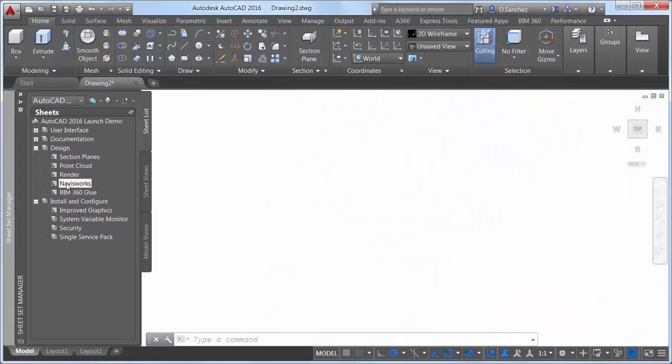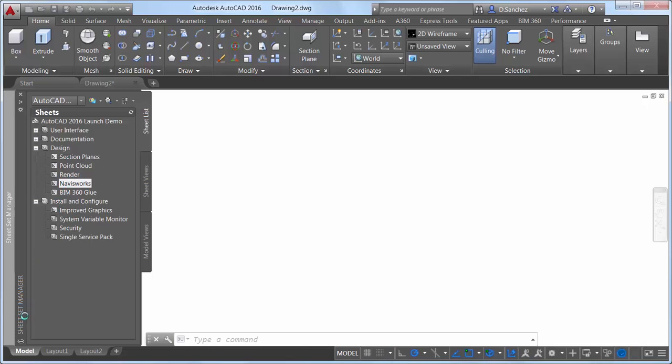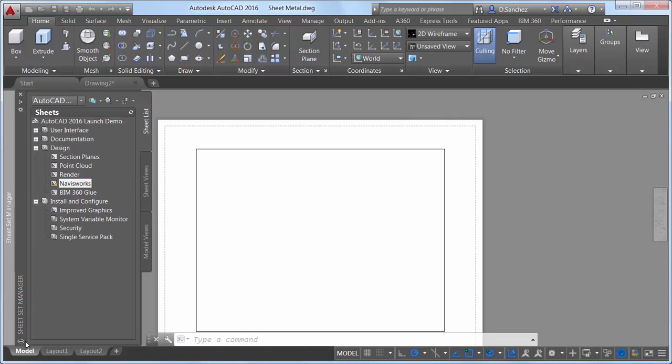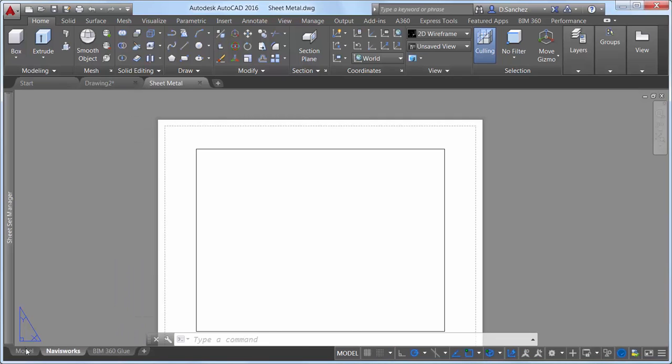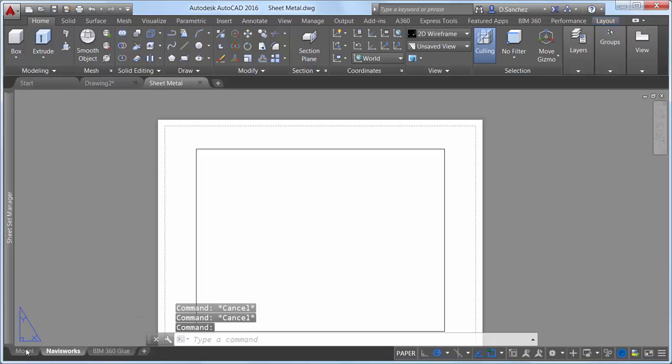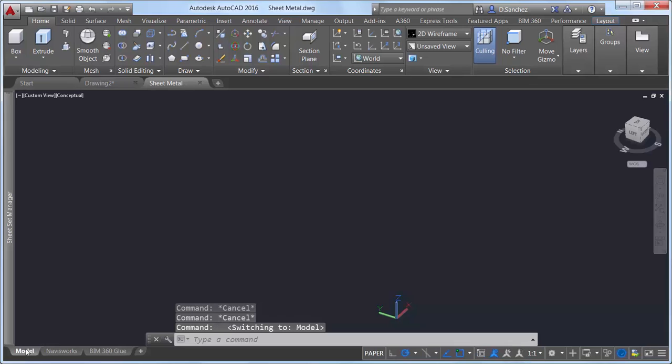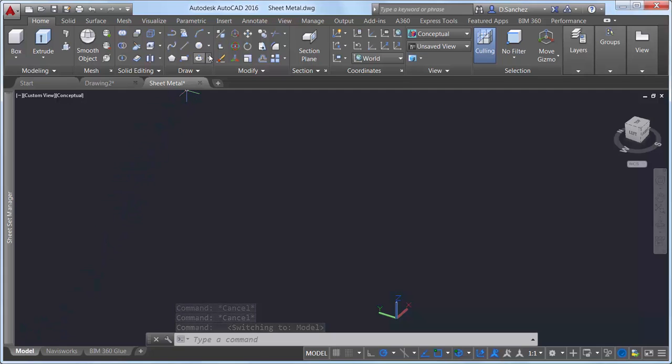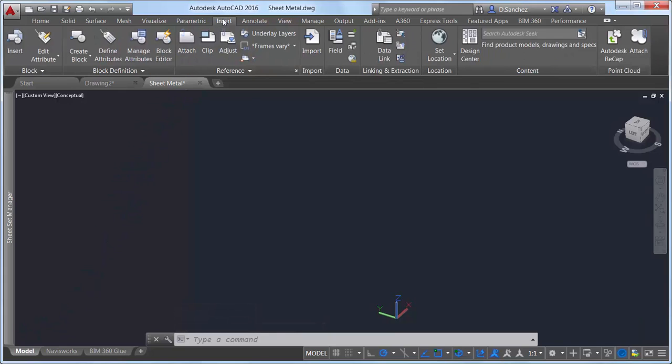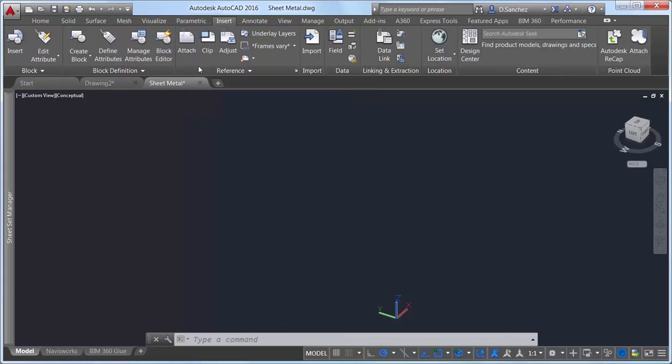AutoCAD 2016 has added support for attaching coordination models to a drawing. A coordination model is a model used for virtual coordination of various trades through the pre-construction and construction phases of a project. You can attach Navisworks files to your AutoCAD drawings, enabling you to reuse data from a greater variety of sources.